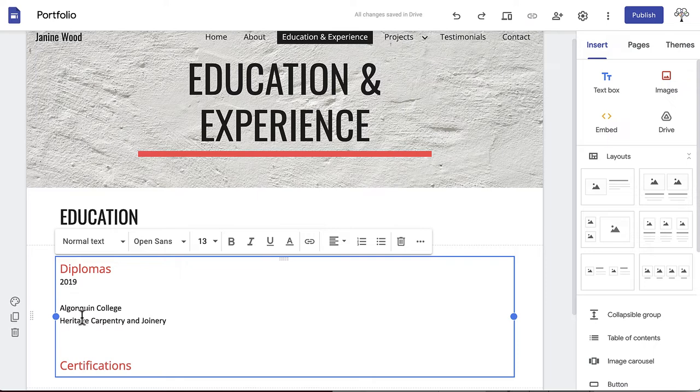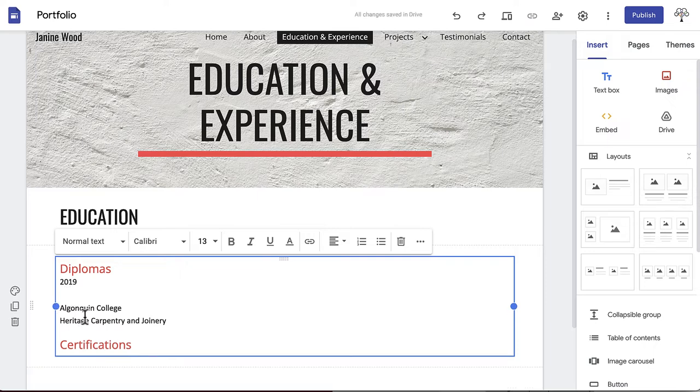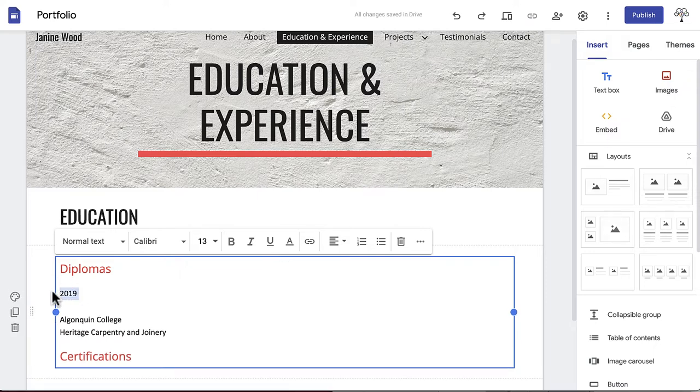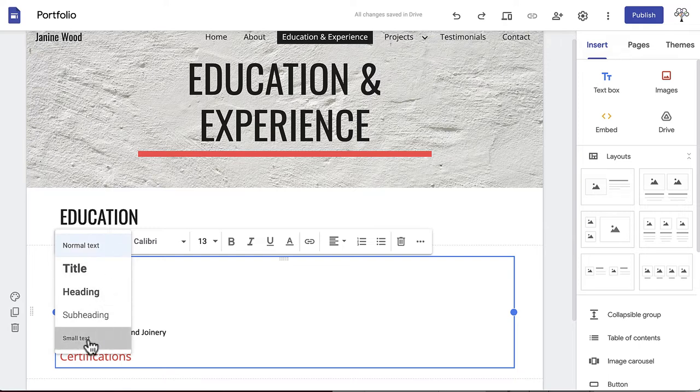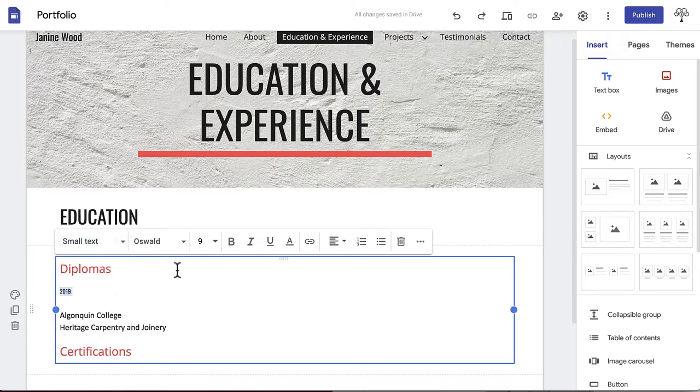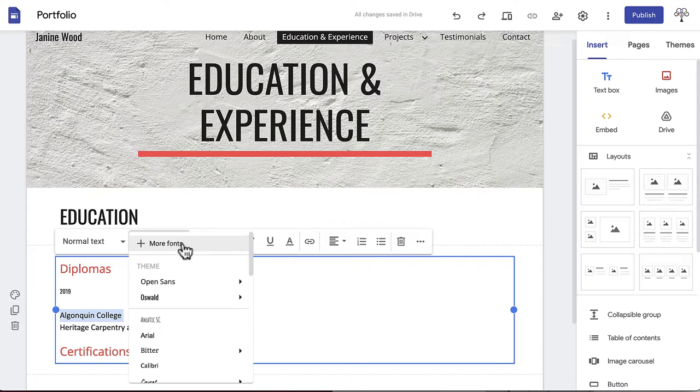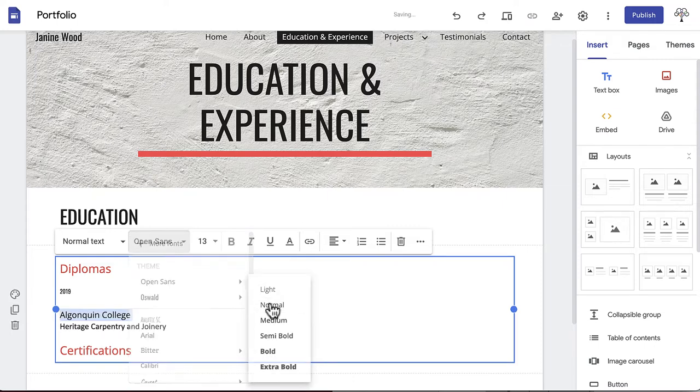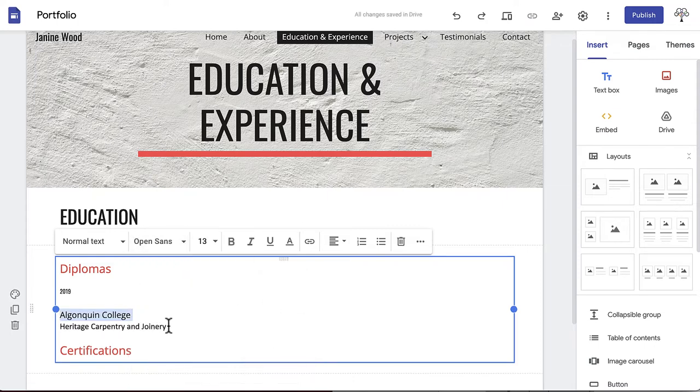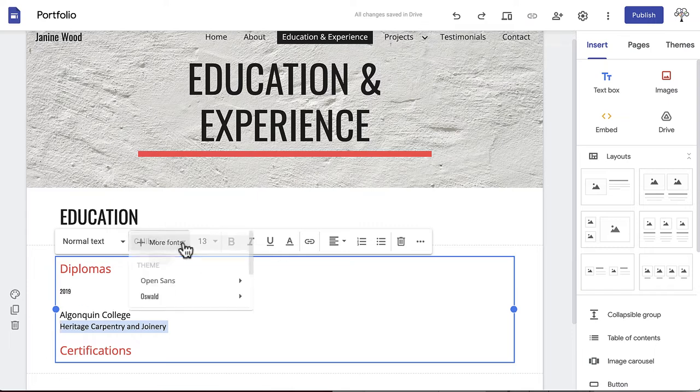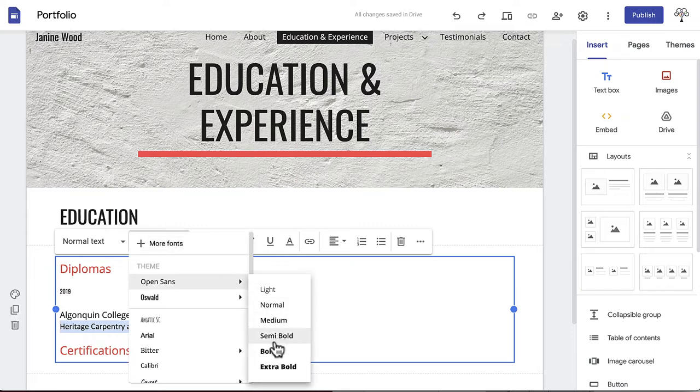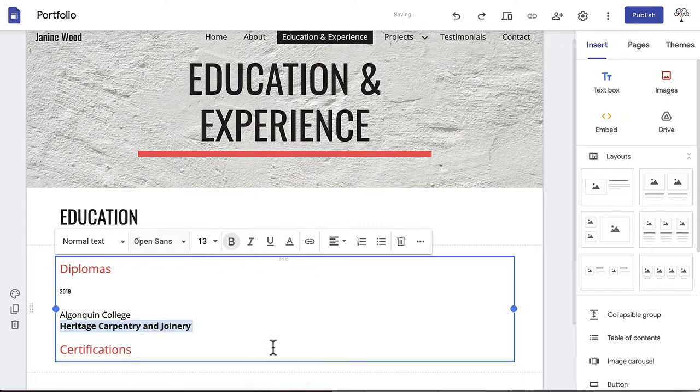We will begin formatting with the years of study or year you graduated. We will make this small text followed by the name of the educational institution and the name of the program. Make sure that all your fonts are changed to match your theme. To emphasize your field of study, we'll highlight the diploma name and click bold.